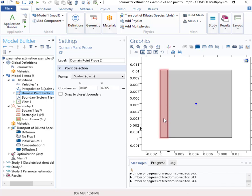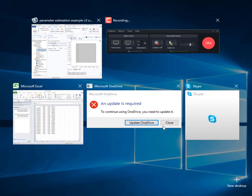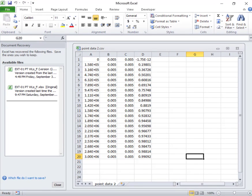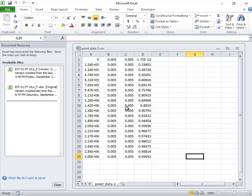Okay, so we've run it. I've created the file and let me show you what that file looks like. So here it is in Excel. This is time in seconds. This is the x location, the y location of the point, and this is the concentration.